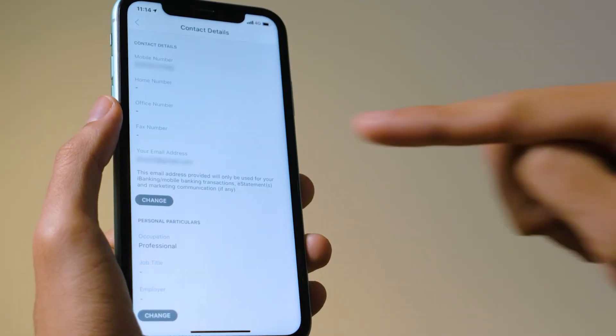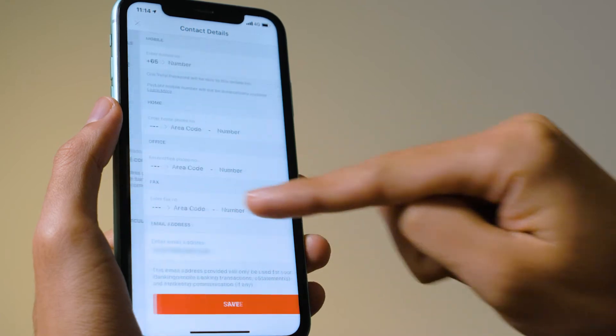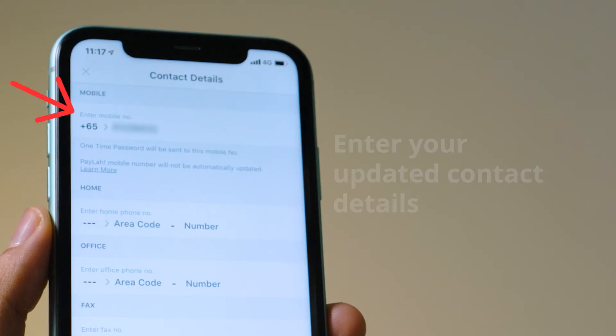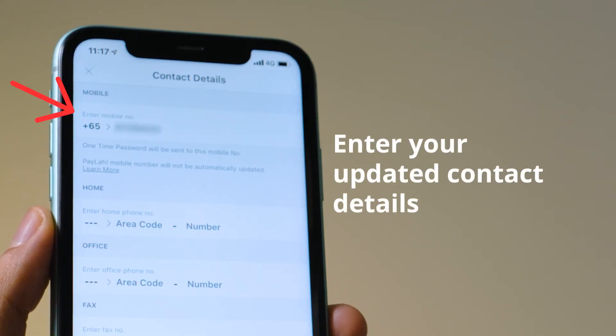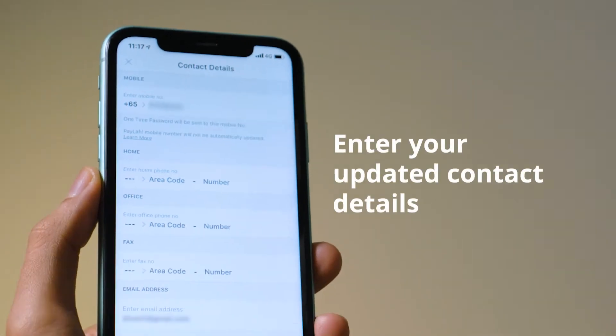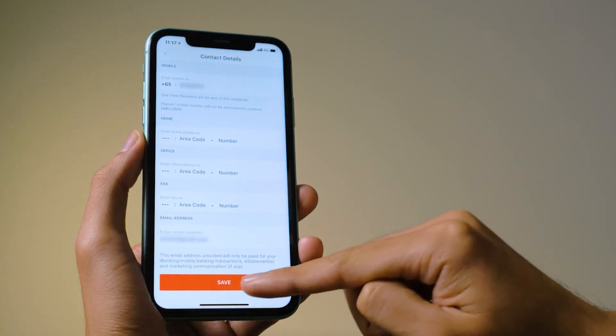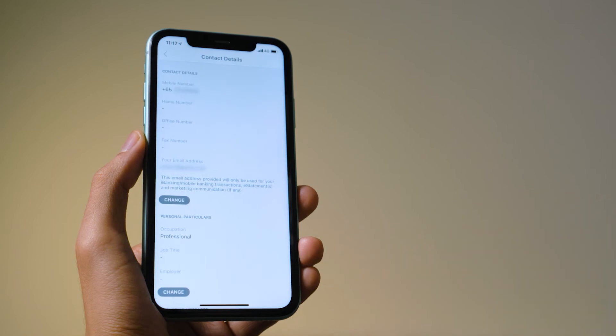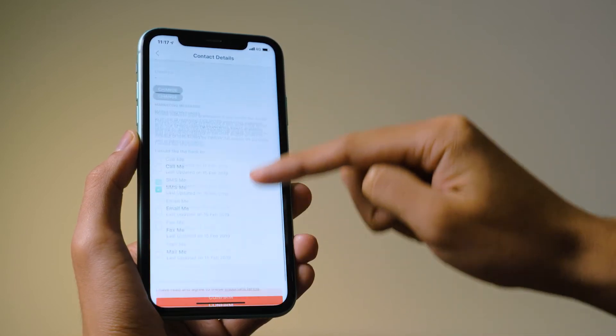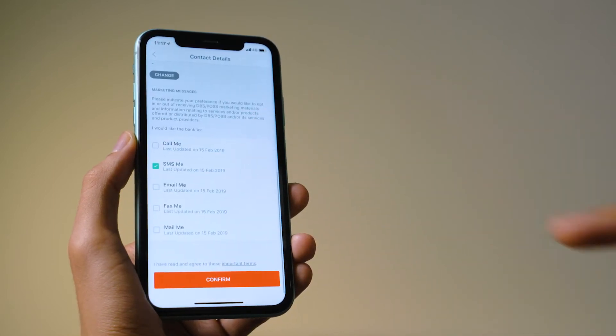Then scroll down to Change. Enter your new mobile number and tap Save. After that, scroll down and tap on Confirm.